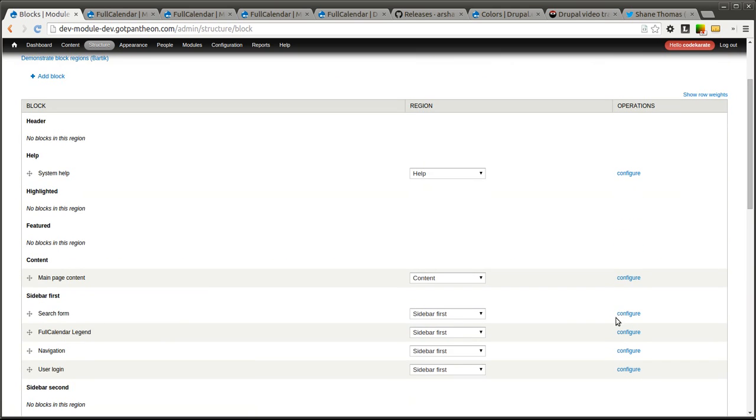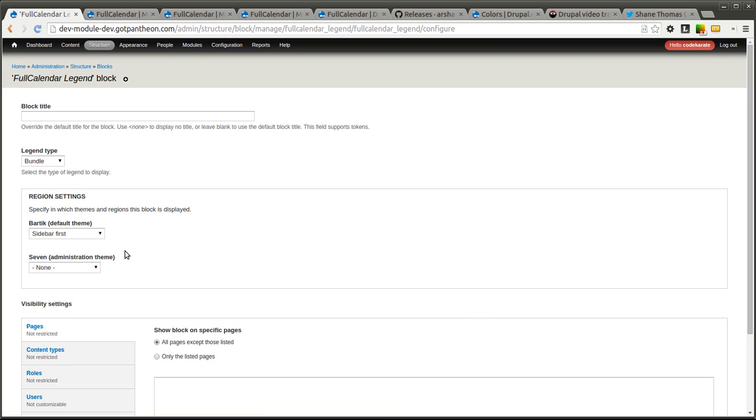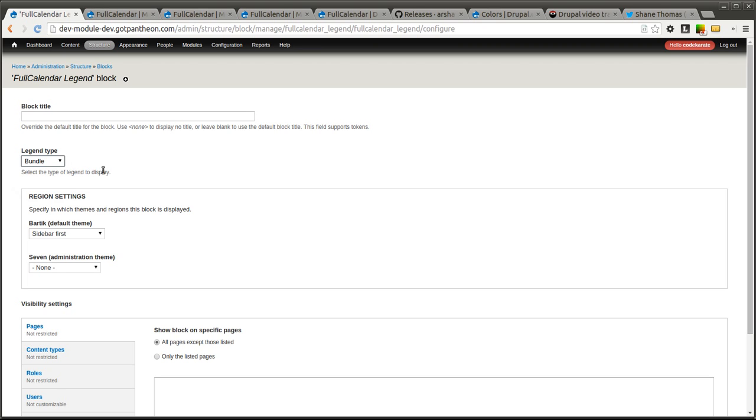If you come to the configuration page for the full calendar legend block, you'll see there is a legend type. You can change this to bundle or taxonomy. So what this will allow you to do is it will allow you to categorize and use different colors based on content type if you select bundle. So you may have a calendar event content type, you may have a doctor's appointment content type or an appointment content type or a to-do list content type and you want those various pieces of content to show up with different colors on your calendar. So that is one option.